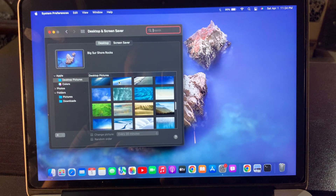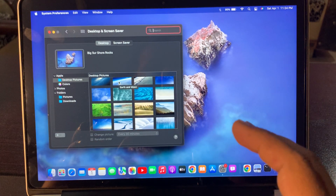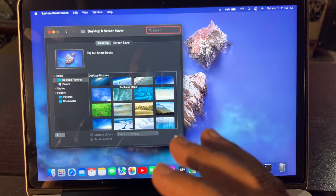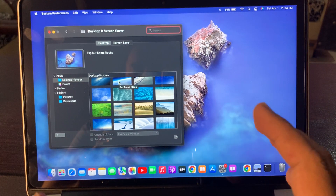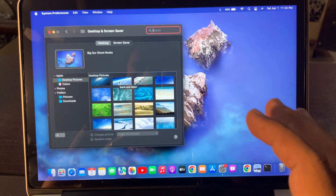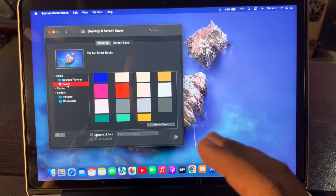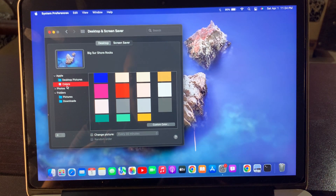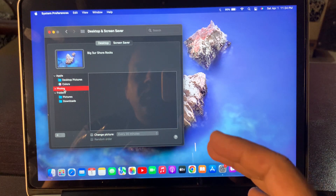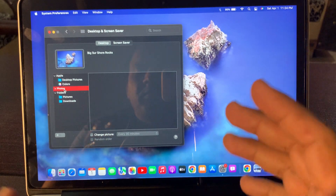Now what we are going to do is change a downloaded photo from our folder and make it the desktop wallpaper. As you can see, here are the colors — you can select your favorite color from here. Here is the Photos folder, but it's empty; I have nothing in this folder.